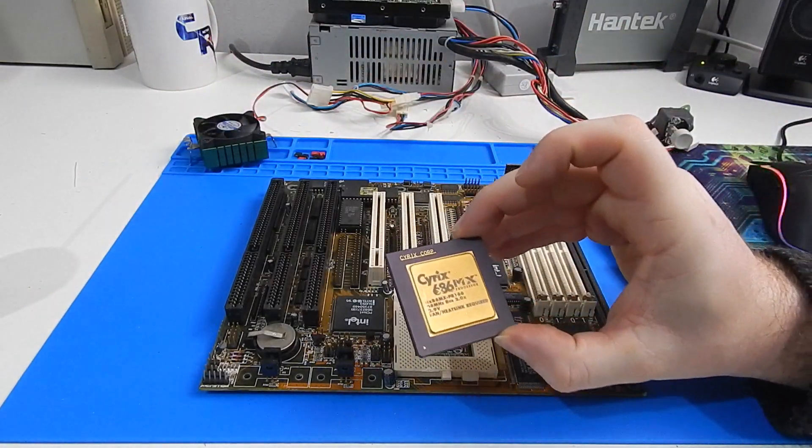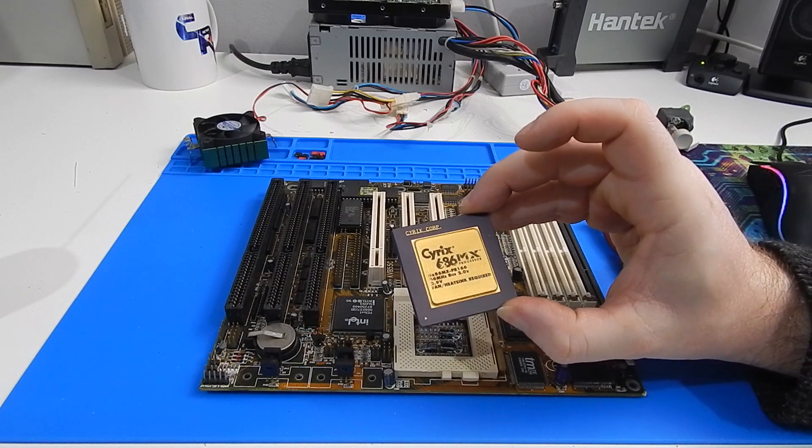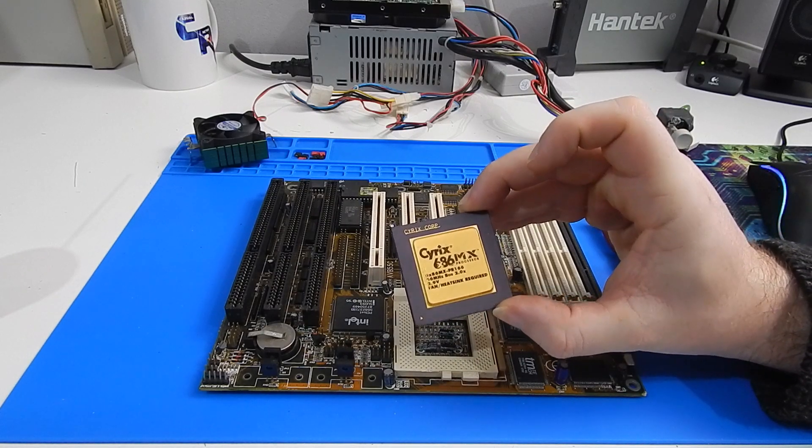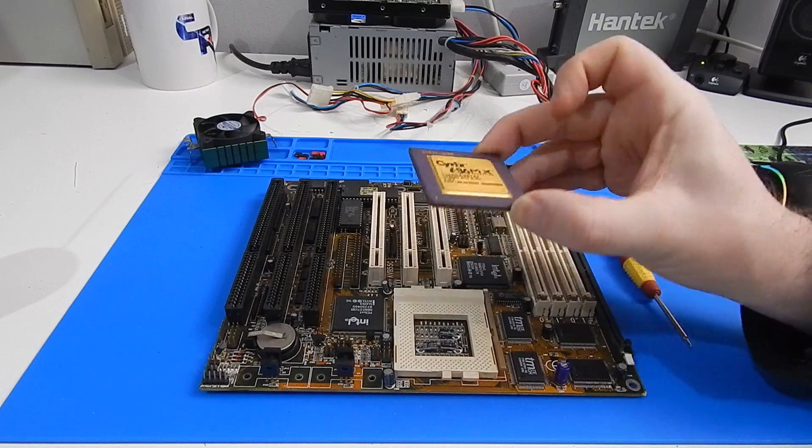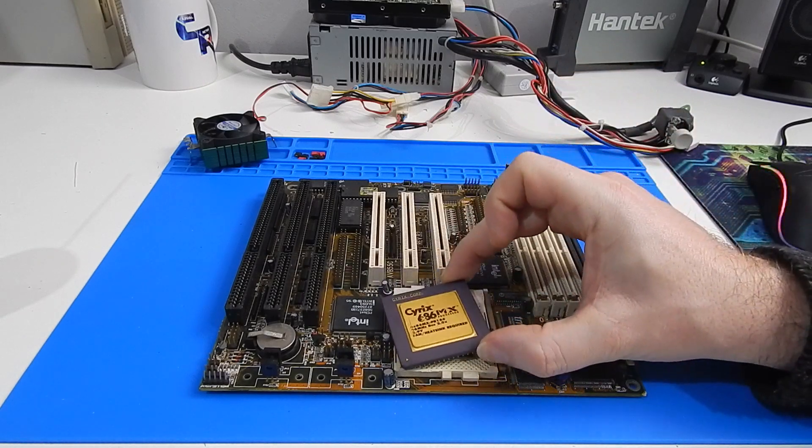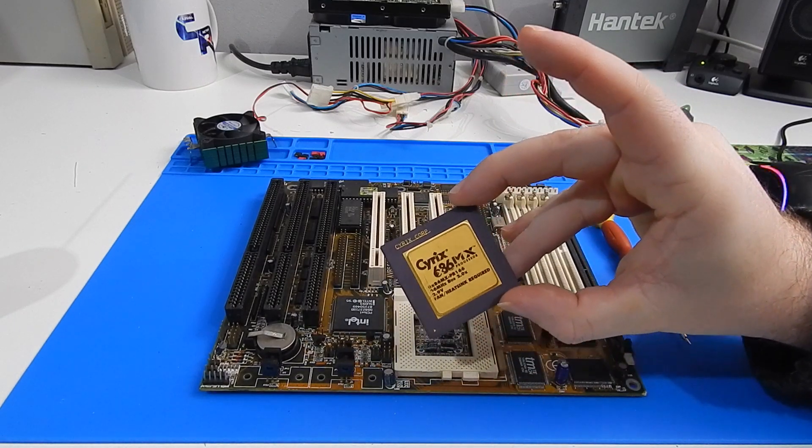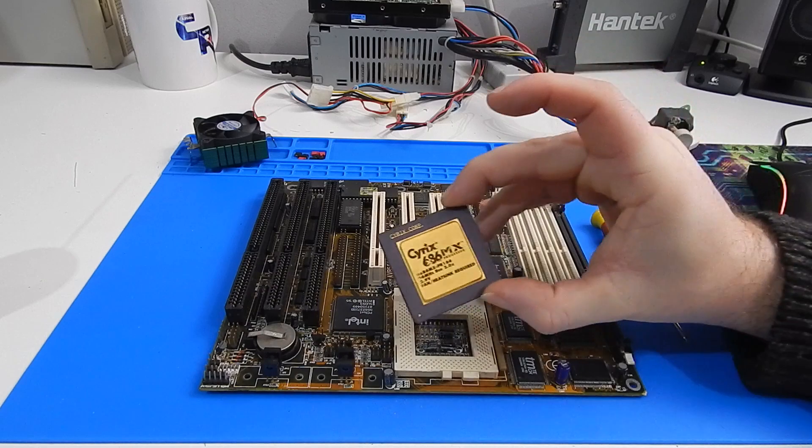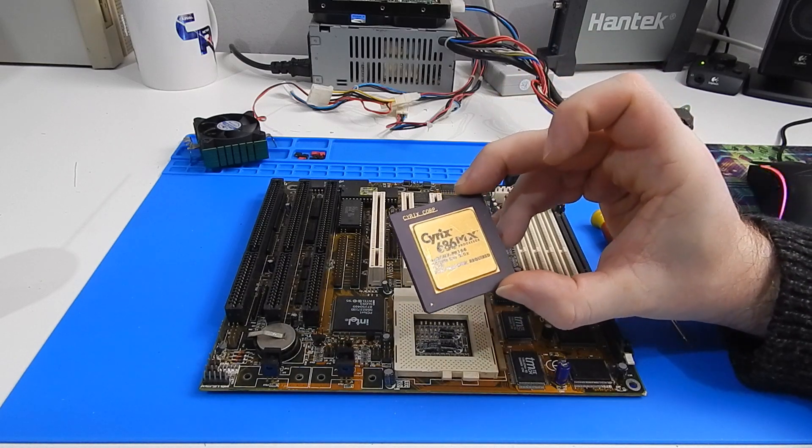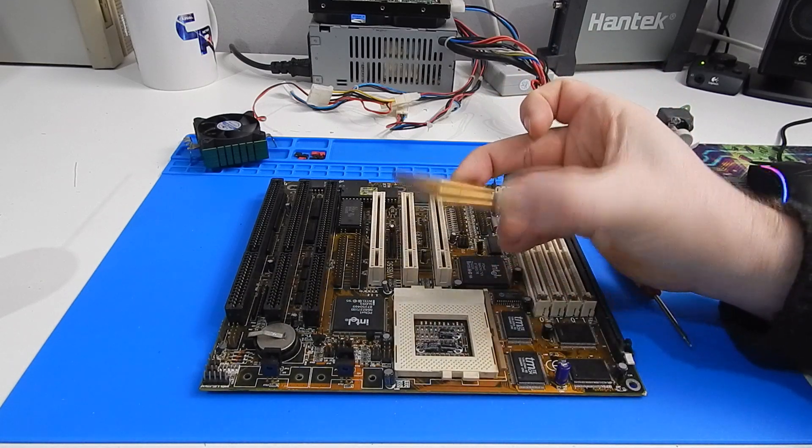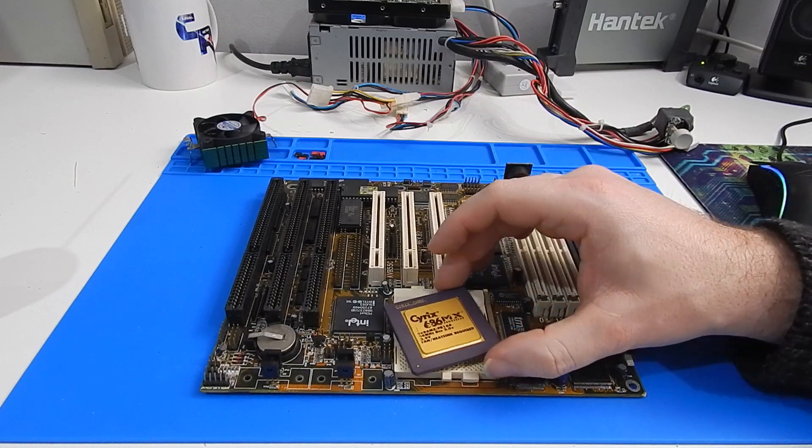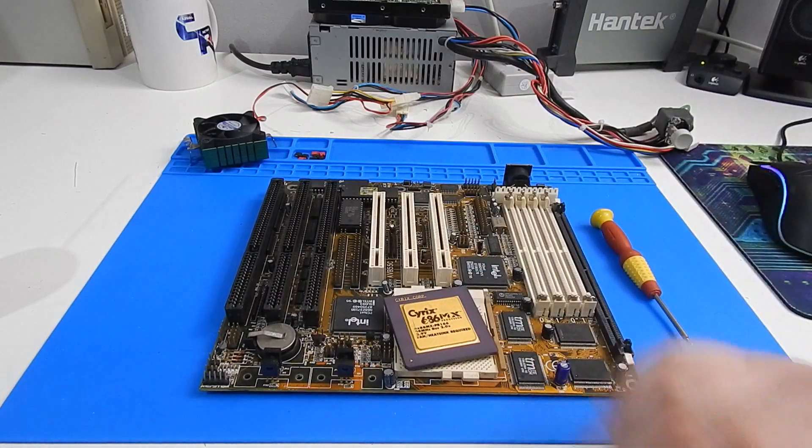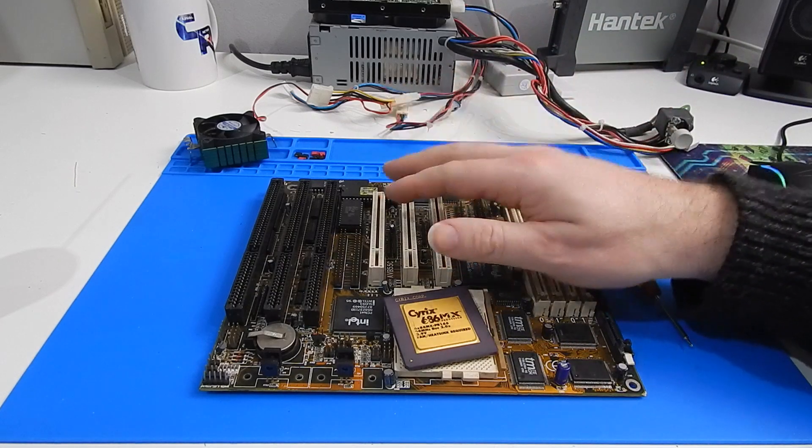So the processor that we're going to use is this Cyrix 6x86MX Socket 7 processor. It's one of the only ones I have lying around. Not the best processor by any means but it will at least let us see if this board works. I know this is good so we'll need that. We'll have to get a graphics adapter in here but we'll worry about that later.